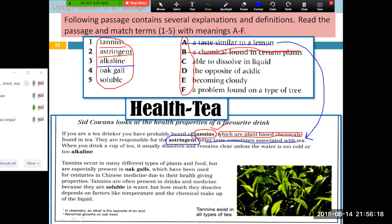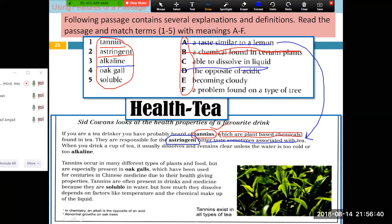Alkaline — opposite of an acid. And where did you find this answer? In the footnote. Yes, in the footnote here.